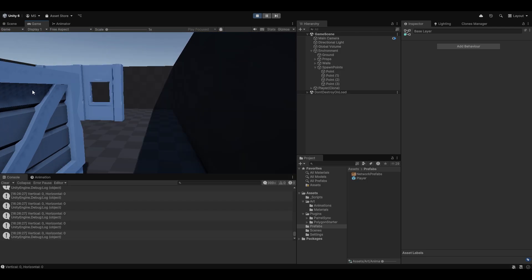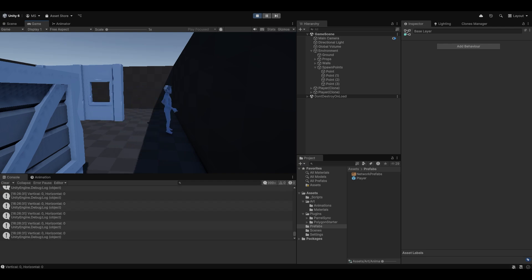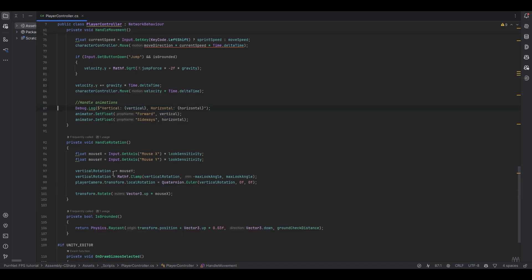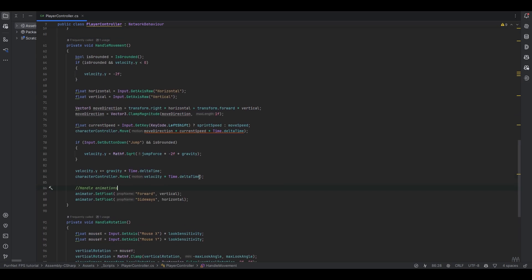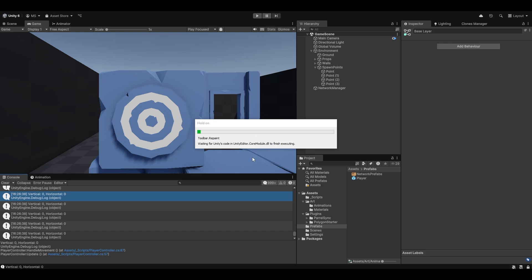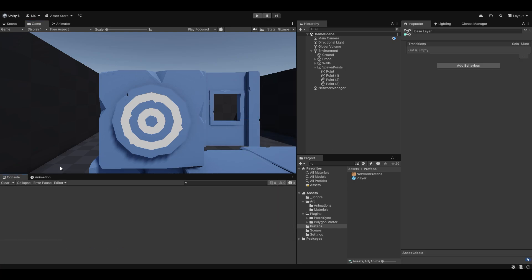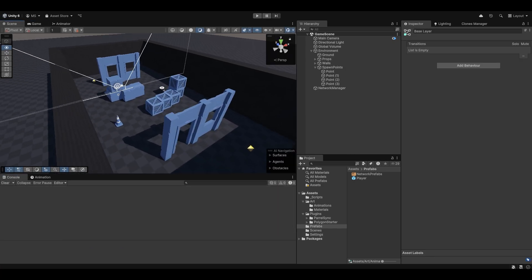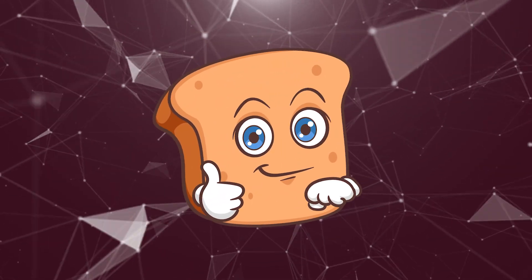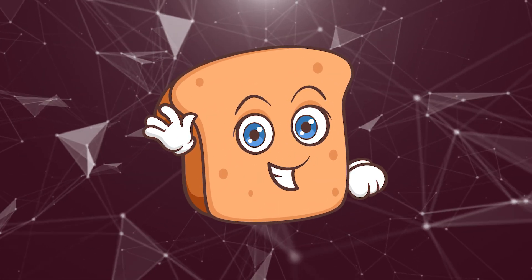Now let me have the other client join as well. You can see the second player also animates correctly — still has the wonky foot issue but we'll figure that out later. The animations are now networking and working fine. I can remove the debug logs. We don't have time to set up rigging so that'll be in a future video. Hopefully this was helpful — leave a like, comment, subscribe, and have a wonderful day!